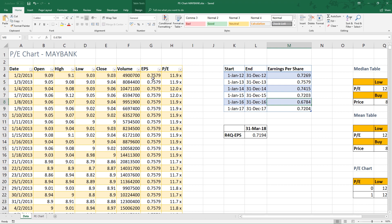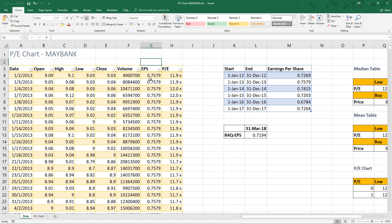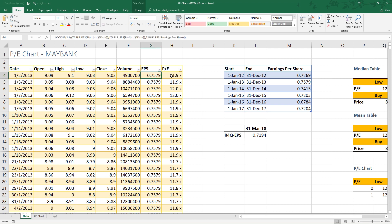In this price table, we have a column called earnings per share which map with earnings per share in this table by financial year accordingly.